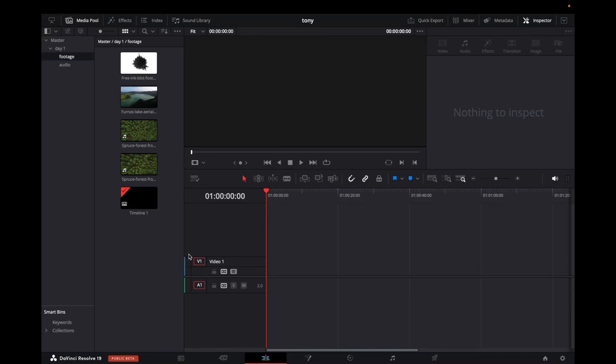Welcome back to 8482 Media. Today I'm going to show you how to size videos for TikTok. It's super simple.